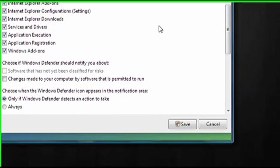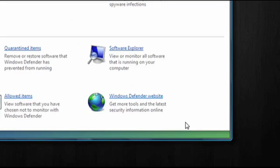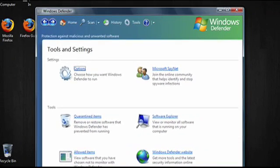When you're done changing settings, click on the Save button. And that's how to get started using Windows Defender to scan your computer for spyware.